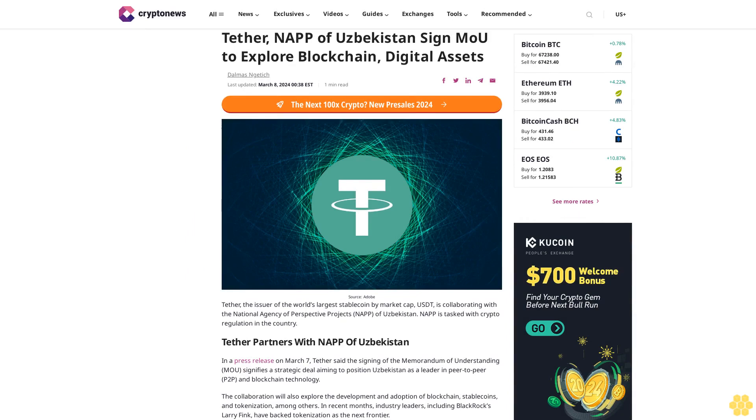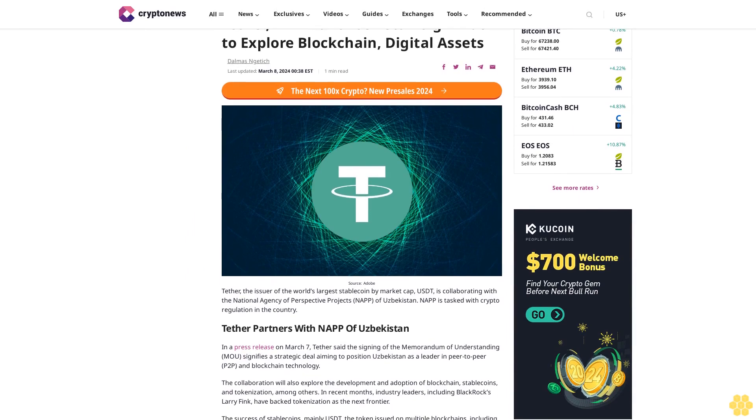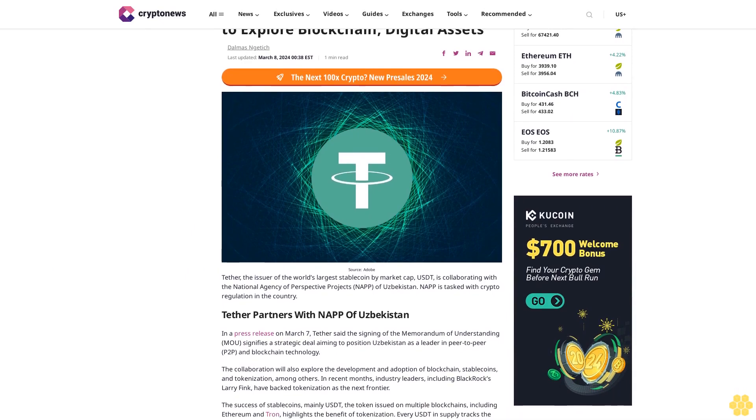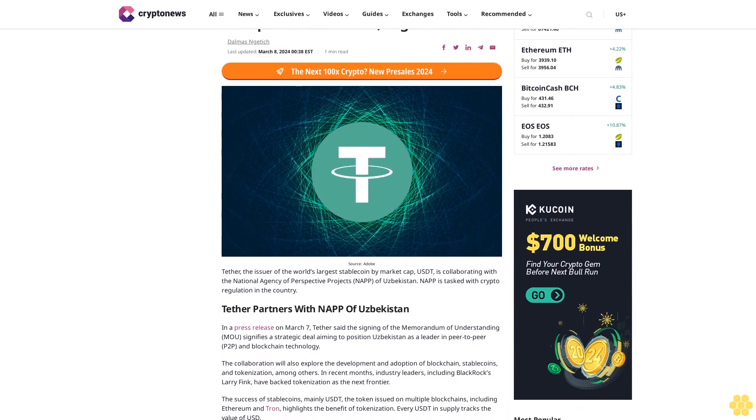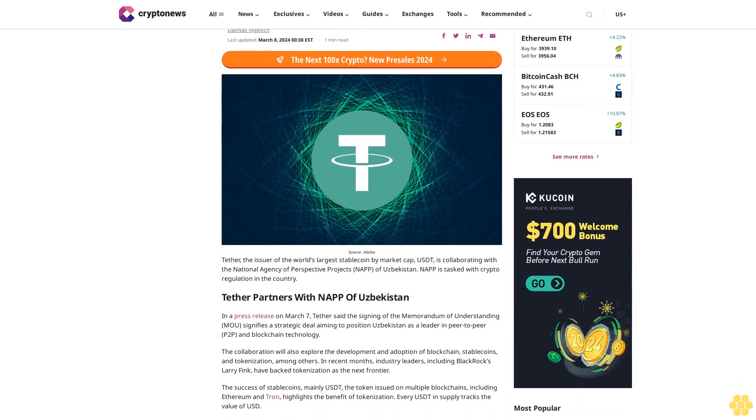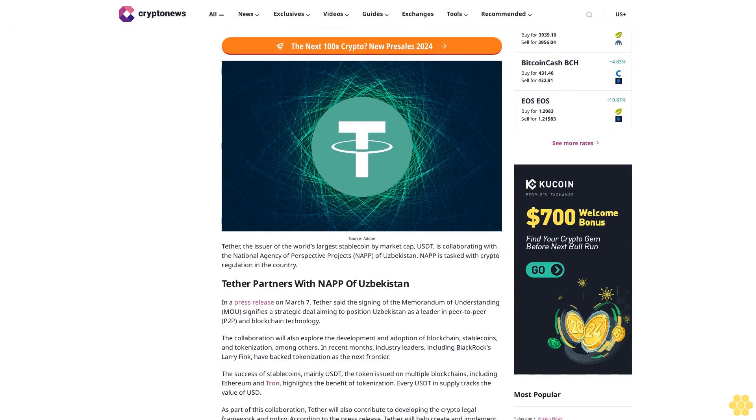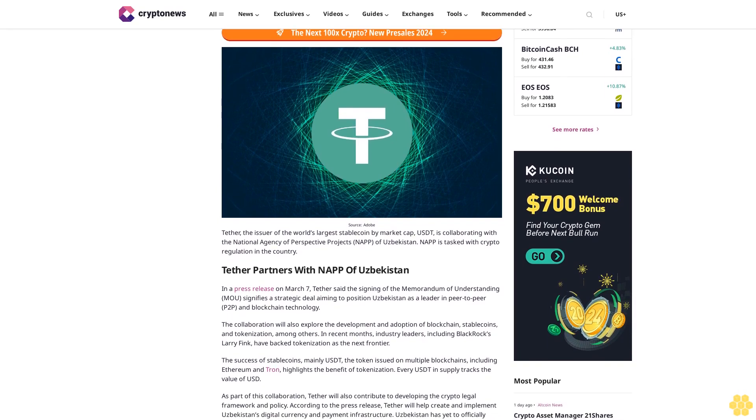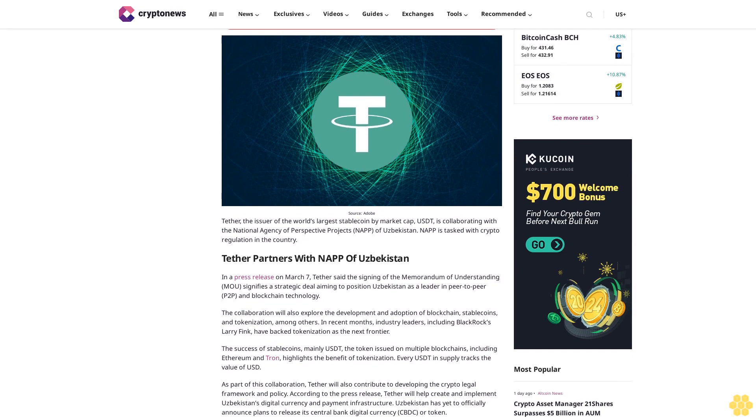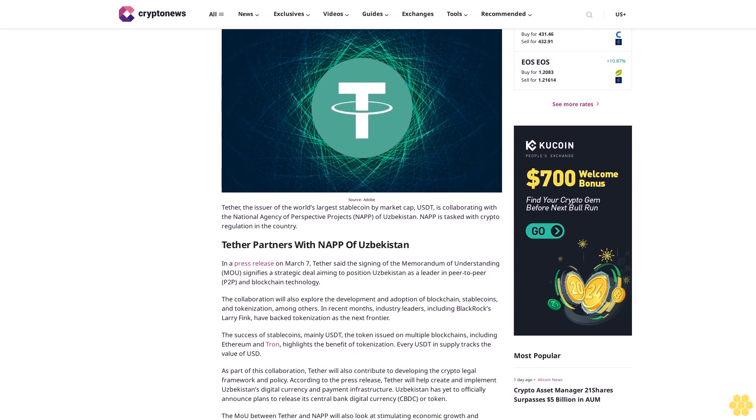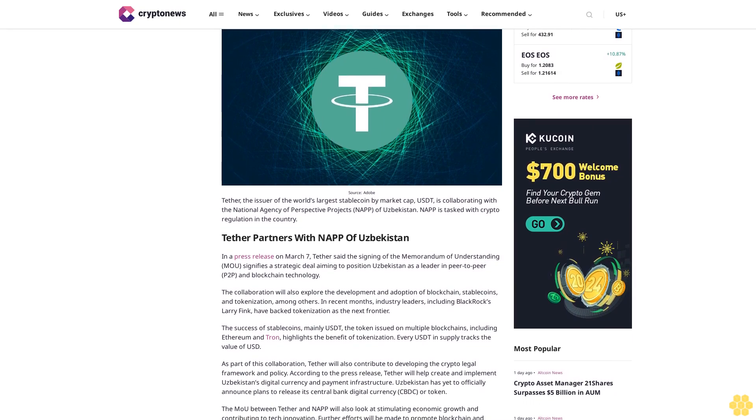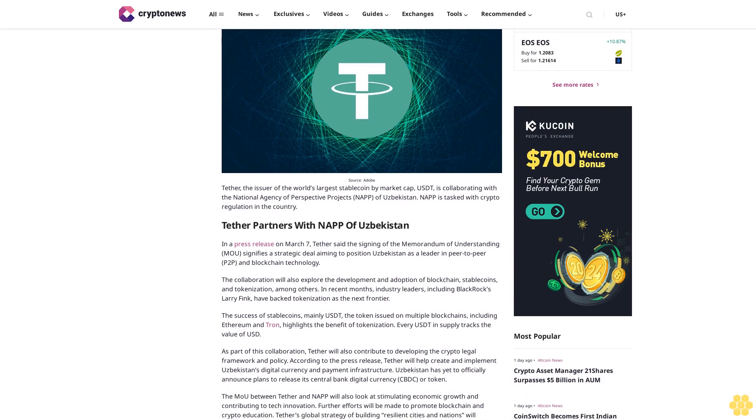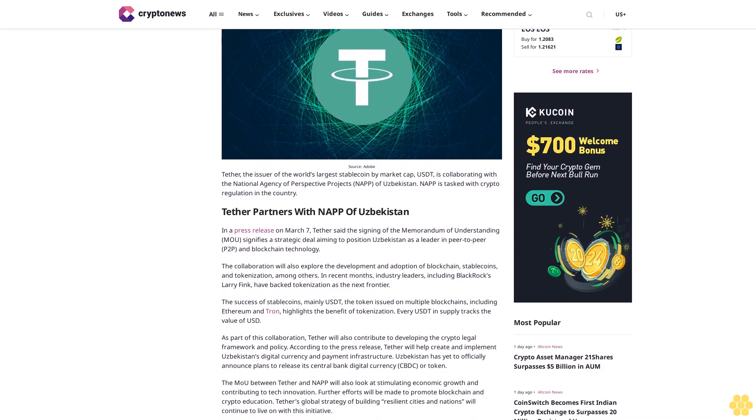Tether, NAP of Uzbekistan, sign MOU to explore blockchain digital assets. Dalma Zengedic last updated March 8, 2024. Tether, the issuer of the world's largest stablecoin by market cap, is collaborating with the National Agency of Prospective Projects (NAP) of Uzbekistan. NAP is tasked with crypto regulation in the country.